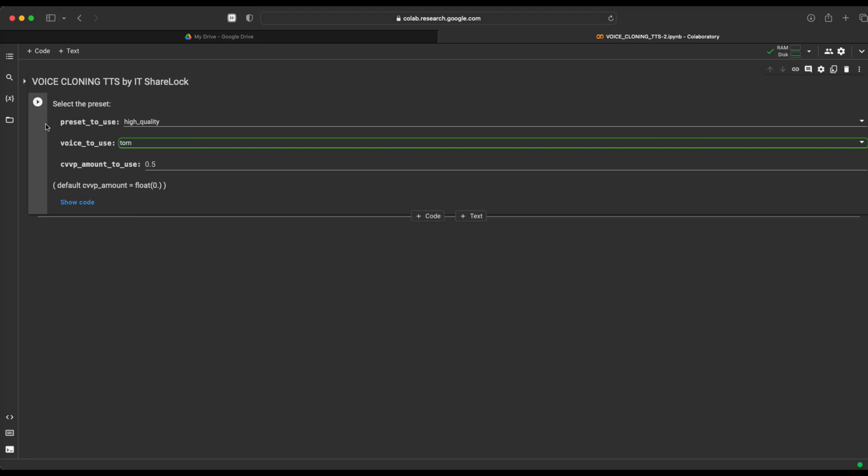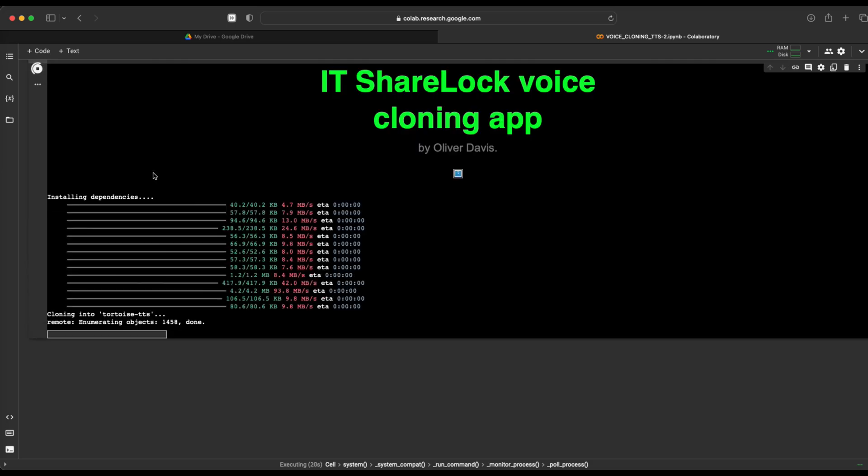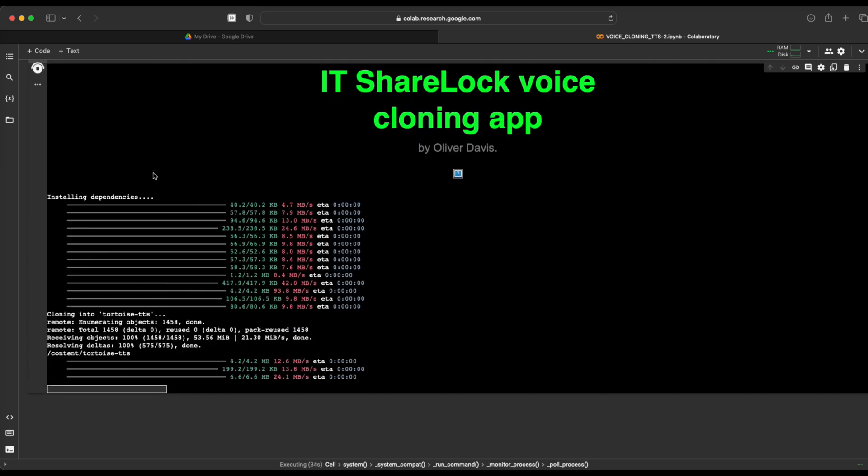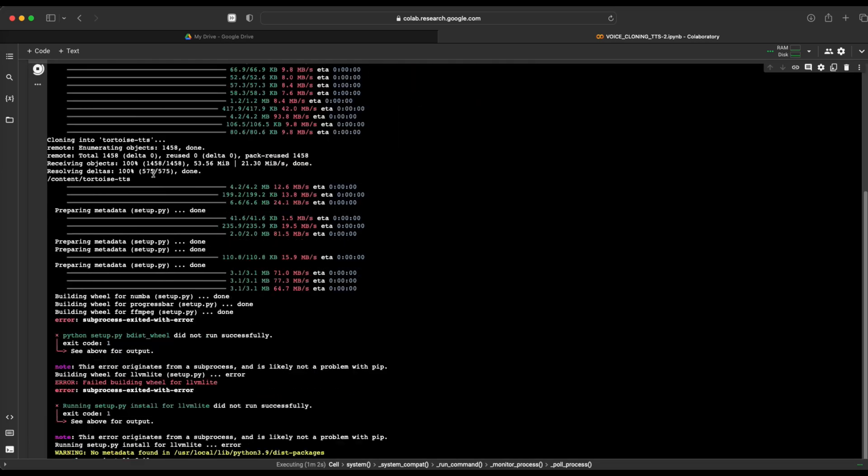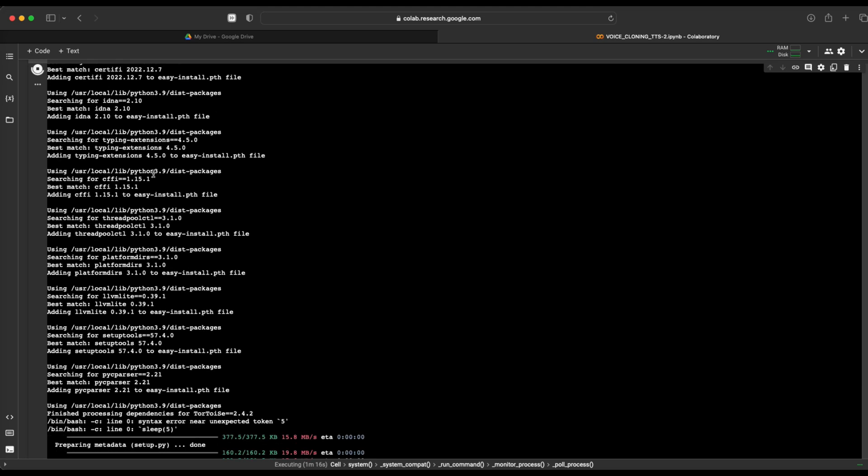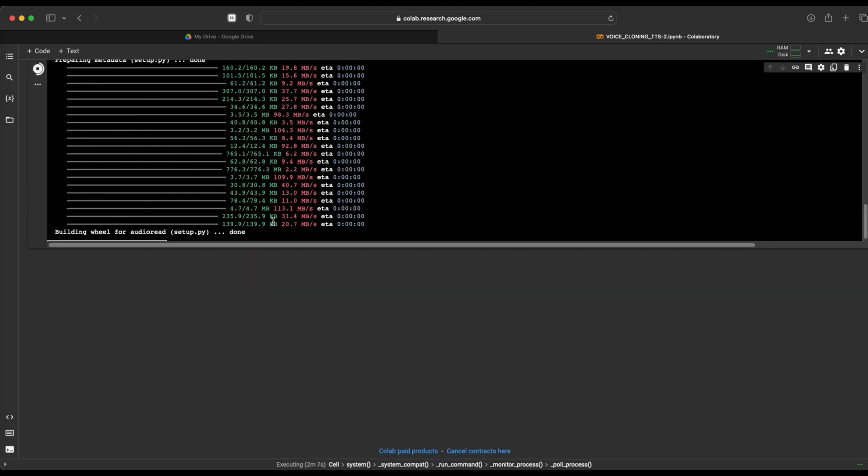Once you have set everything, start the program by pressing the play button. After installing all necessary packages and dependencies, you need to give the program permission to access your google drive. Then you just have to wait for the program to finish everything.